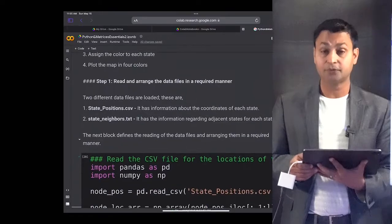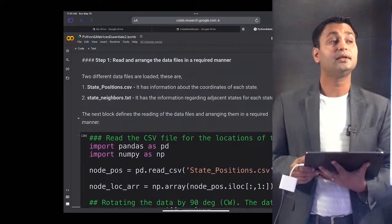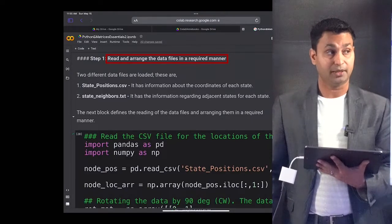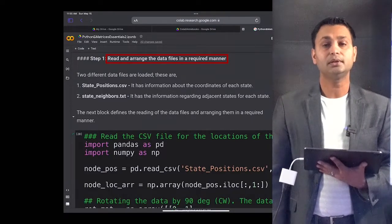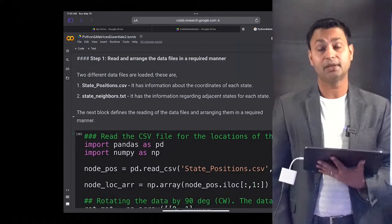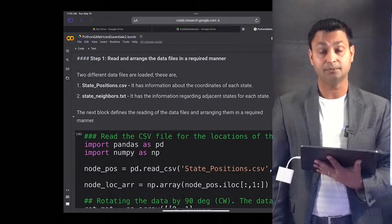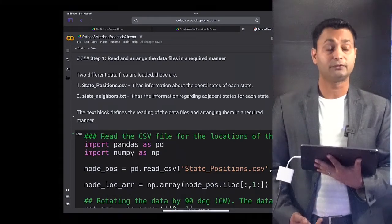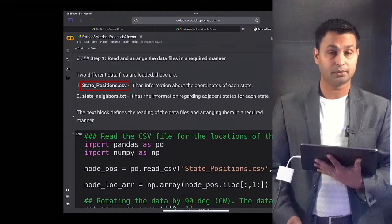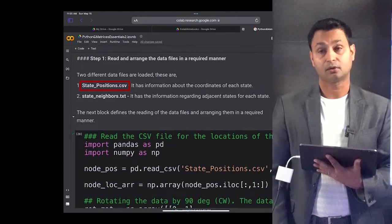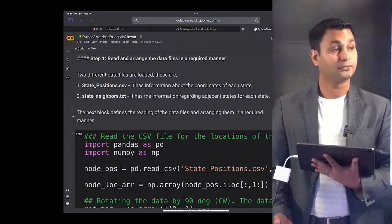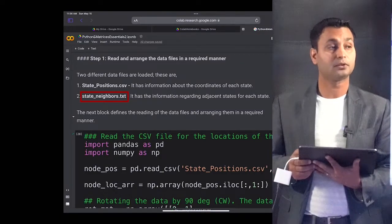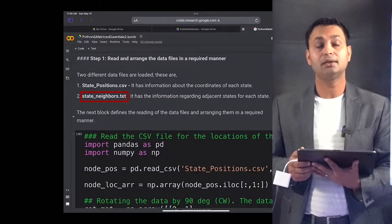The first step is reading and arranging the data in the required format. The information needed to represent this problem is stored in two files: state_position.csv, which is a comma-separated format file, and state_neighbors.txt, which stores the location of state neighbors and contains adjacency information for each state.